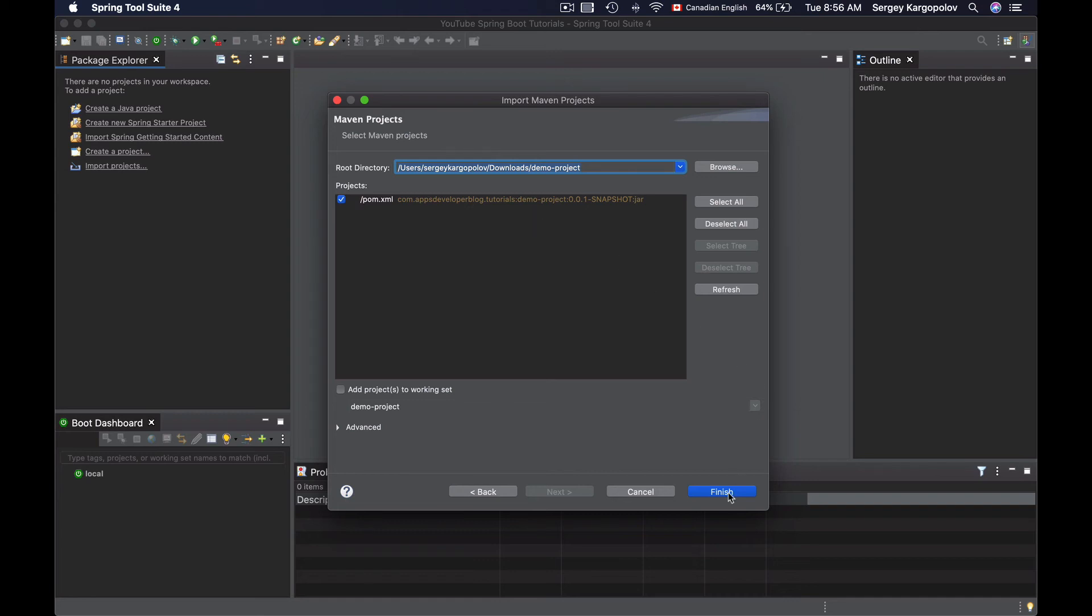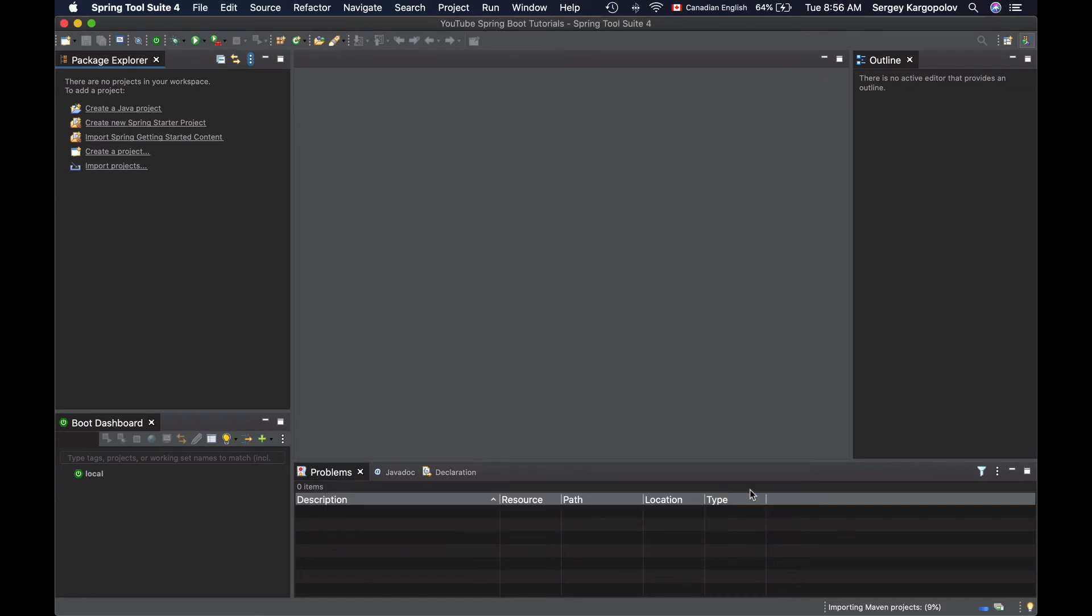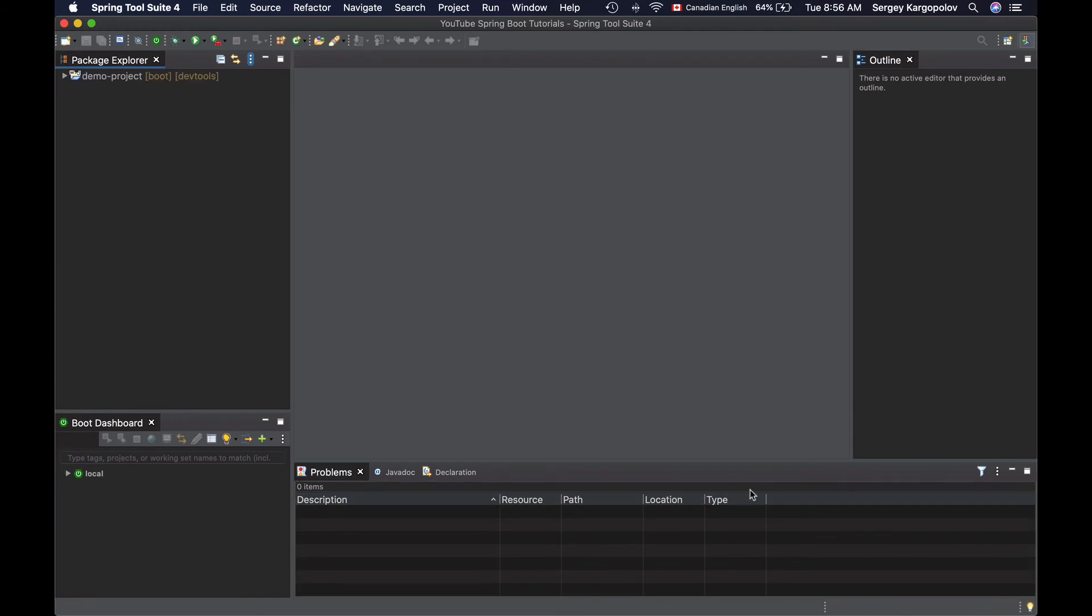Now I'm ready to import it and click on Finish button. And here's my Maven project imported.